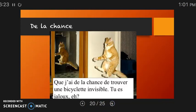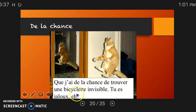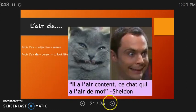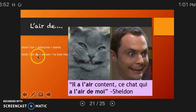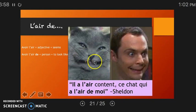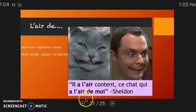You can also use avoir for the expression of being lucky. You can say je suis chanceuse, but it's easier to remember j'ai de la chance — I am lucky — for example, de trouver une bicyclette invisible — finding an invisible bike. A fun expression is also avoir l'air plus an adjective, meaning 'to seem.' Avoir l'air de plus a person means 'to look like.' So: il a l'air content — he seems happy. Ce chat qui a l'air de moi — this cat who looks like me.